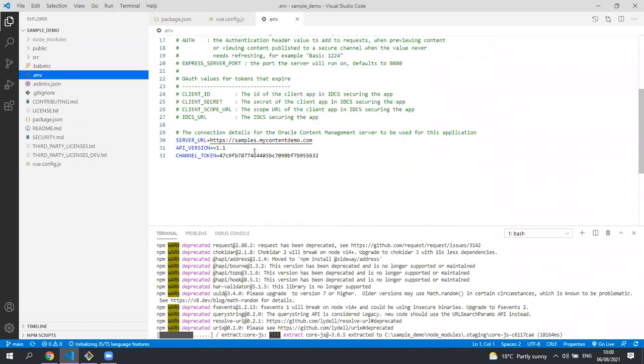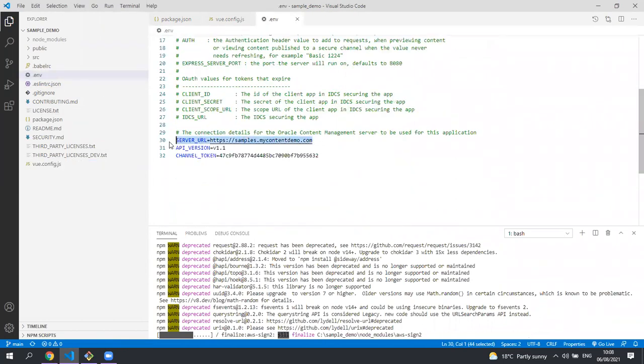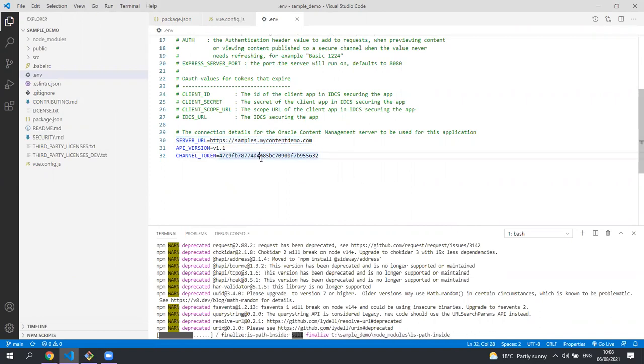The .env file is where we contain the URL of the server and the token of the channel in which all the assets have been published to.